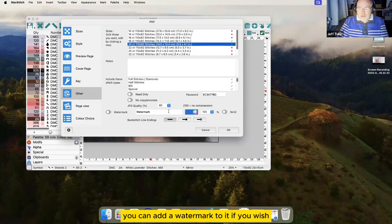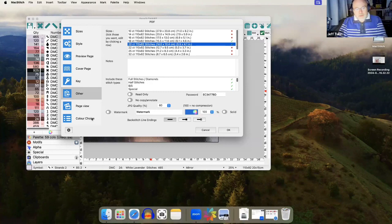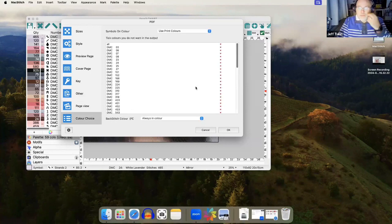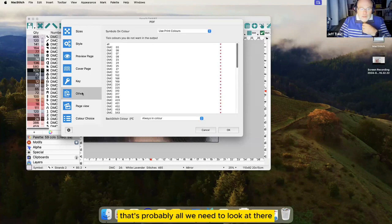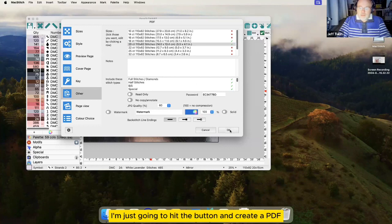You can add a watermark to it if you wish, it's not a lot of use. That's probably all we need to look at there, I'm just going to hit the button and create a PDF.